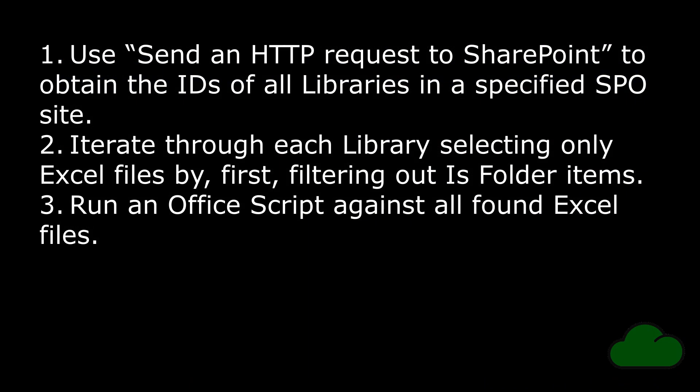Here is the plan for my flow: One, use Send an HTTP Request to SharePoint to obtain the IDs of all libraries in a specified SPO site. Two, iterate through each library, selecting only Excel files by first filtering out is folder items. Three, run an Office script against all found Excel files.